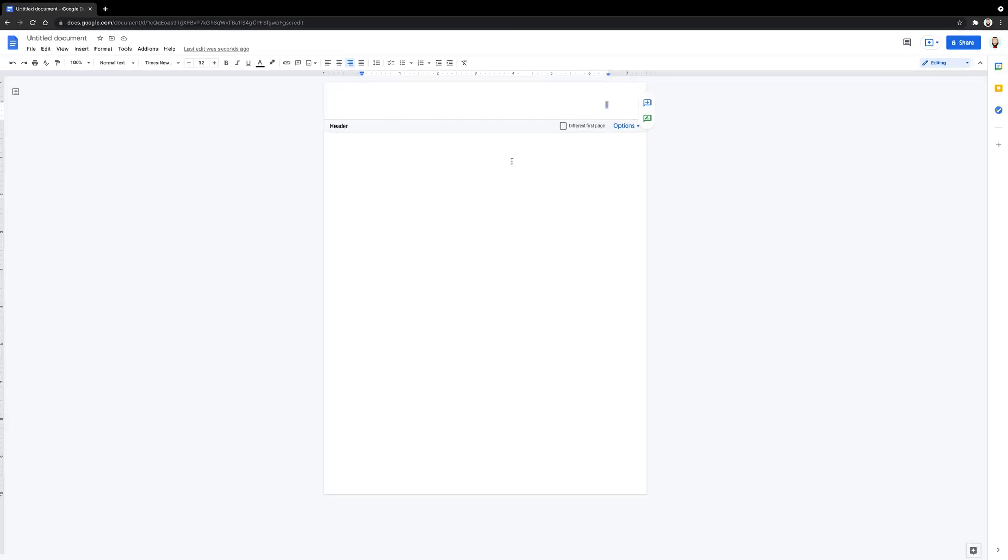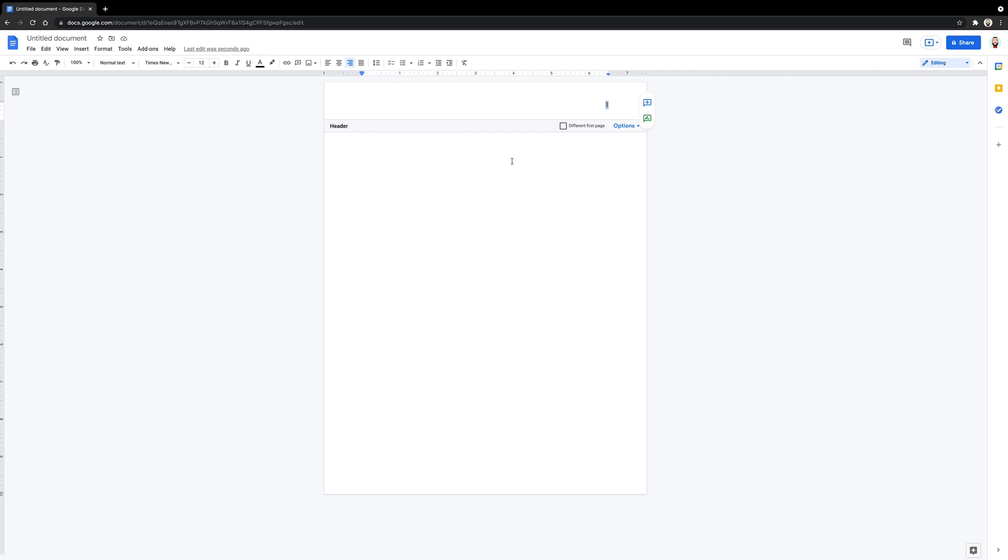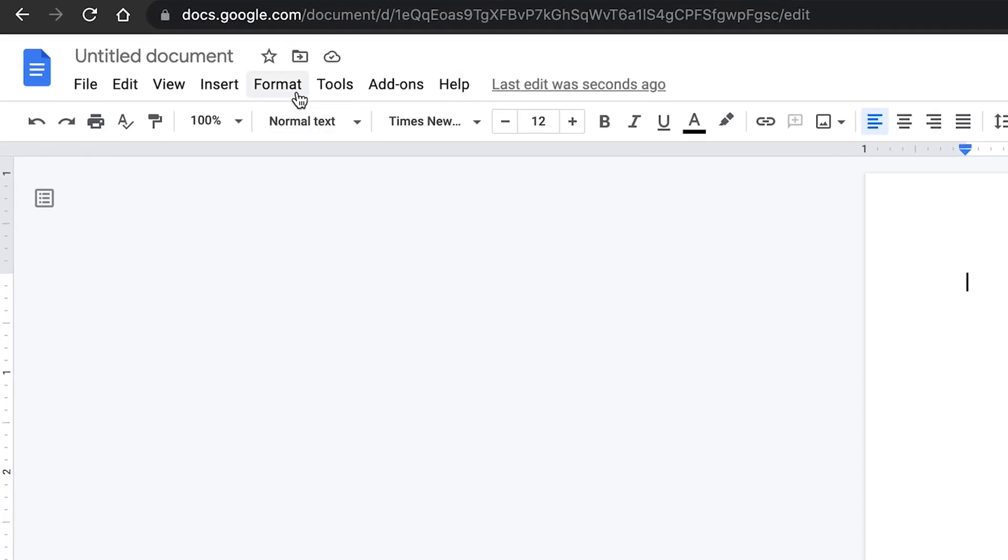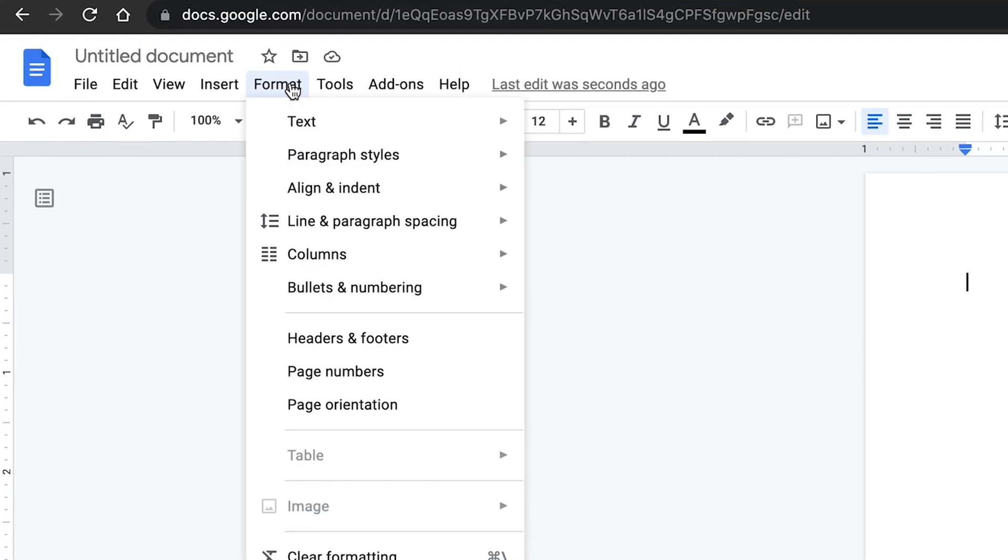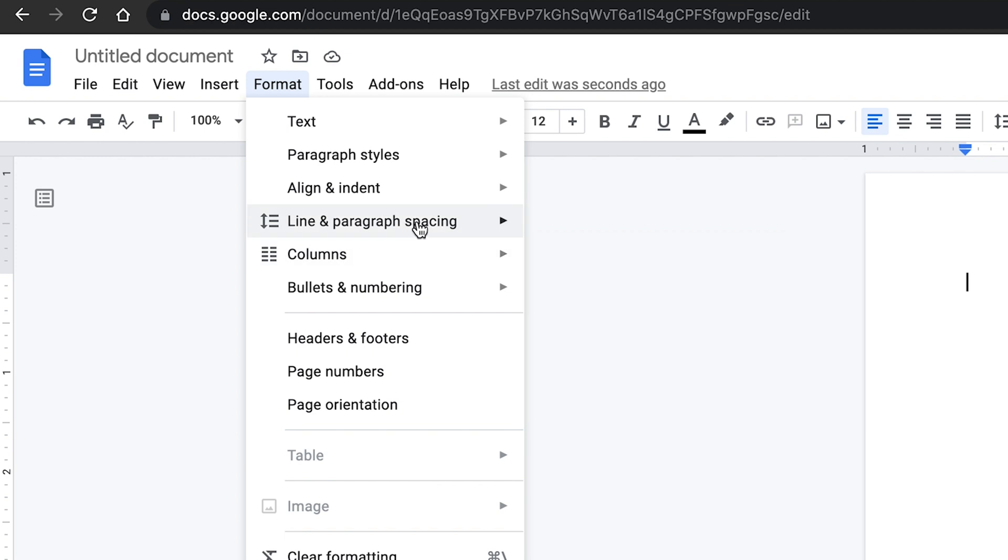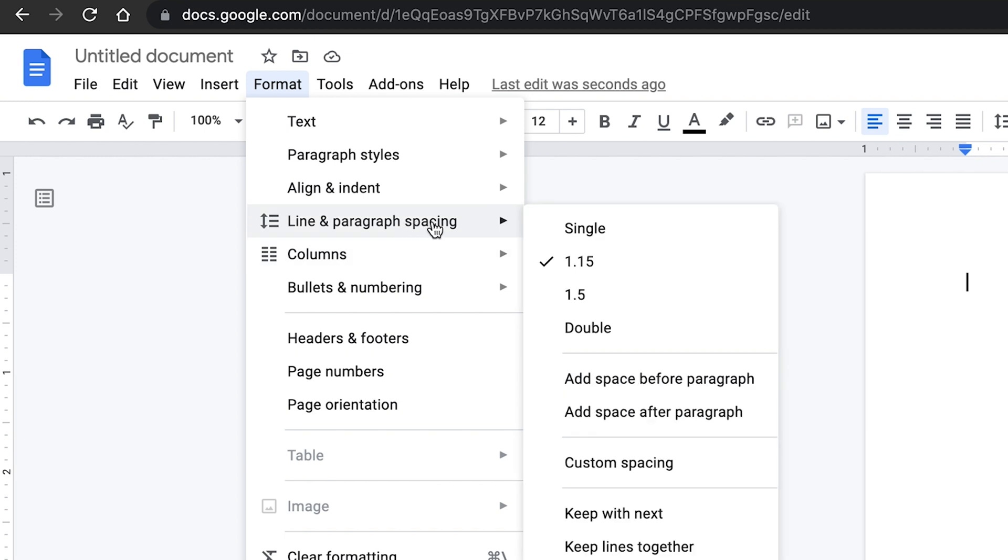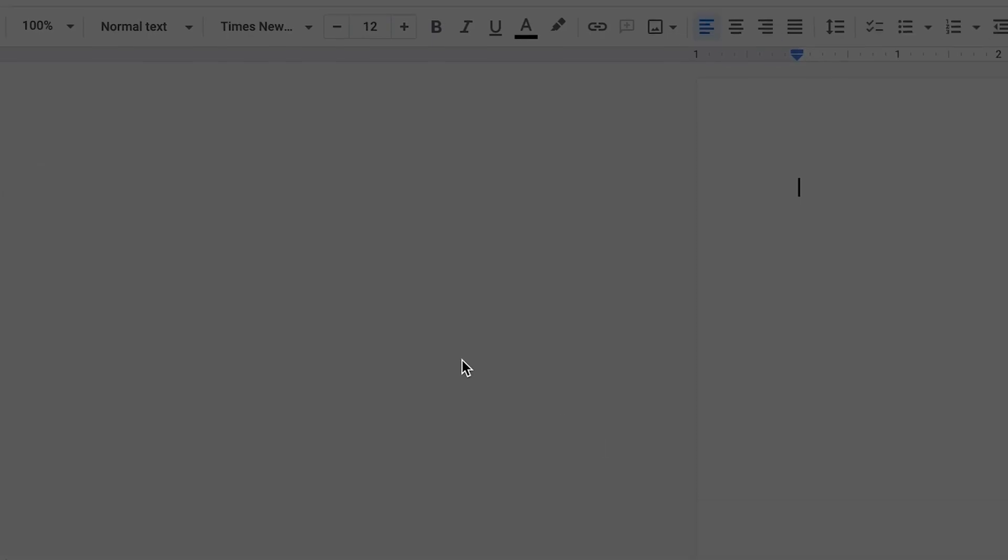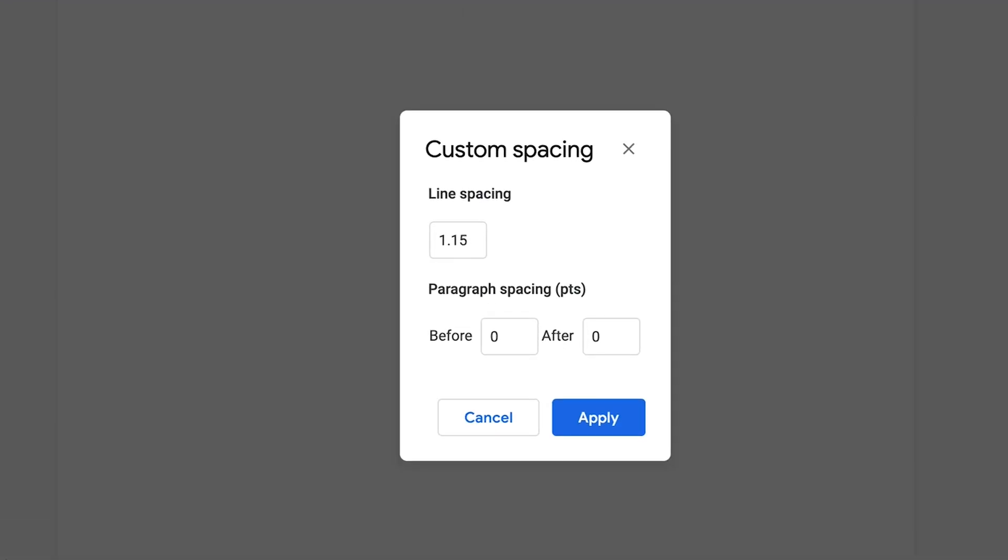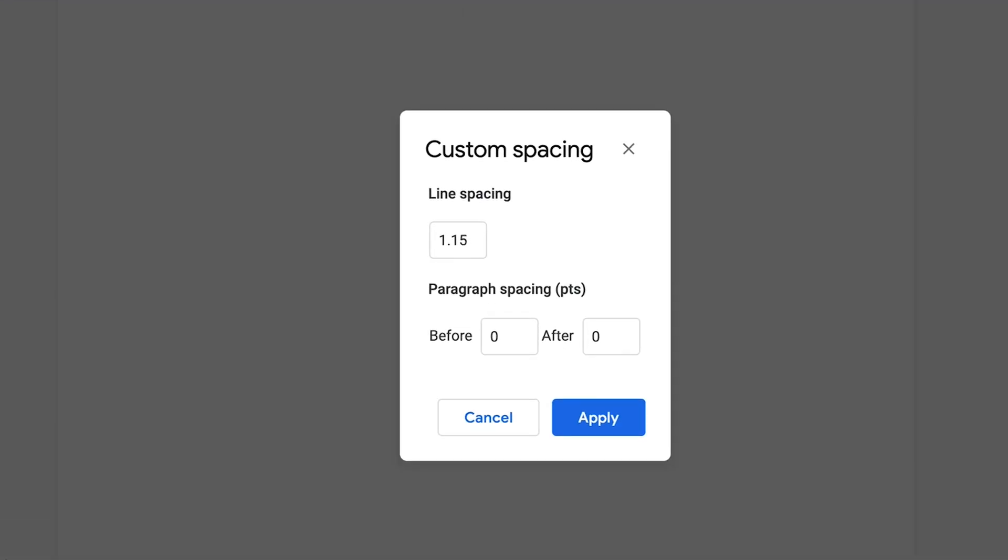Once this is completed, click within the document below the header to stop editing the header. Next, let's set up line spacing. Click on Format again and hover your cursor over Line and Paragraph Spacing. Click on Custom Spacing. Set Line Spacing to 2 and Before and After Spacing to 0.